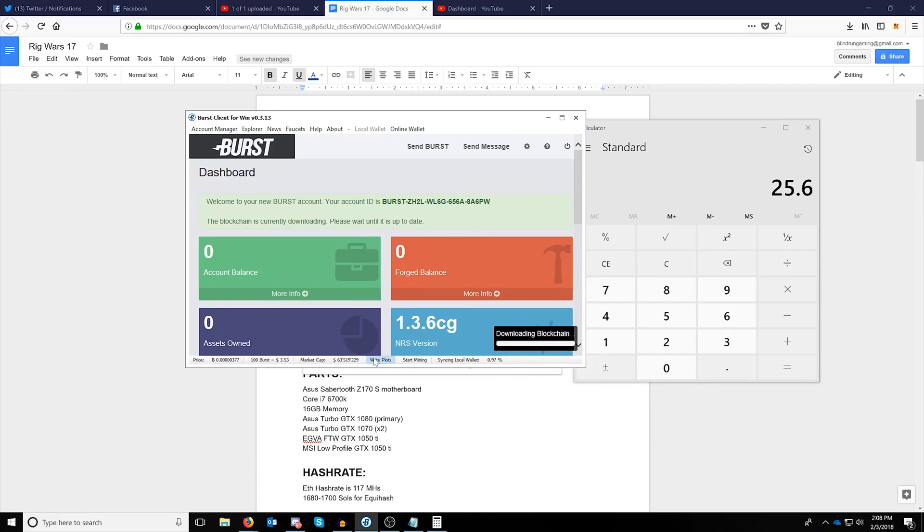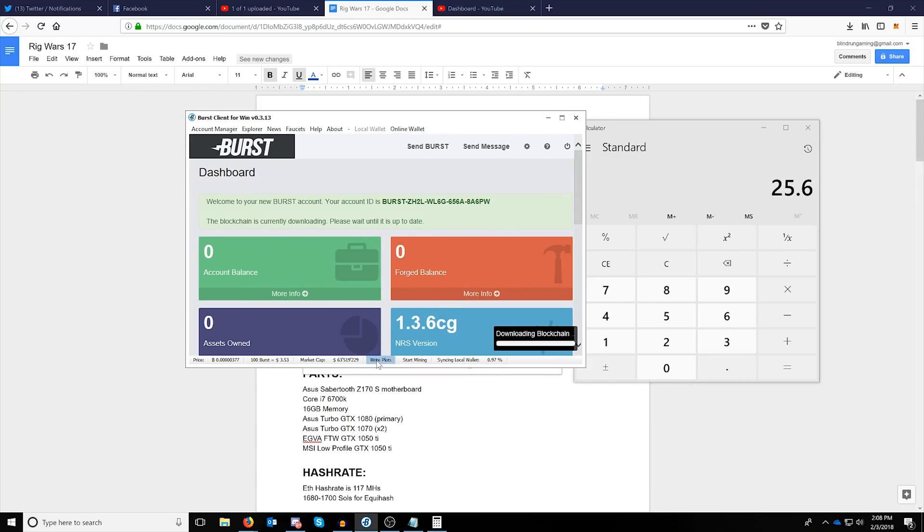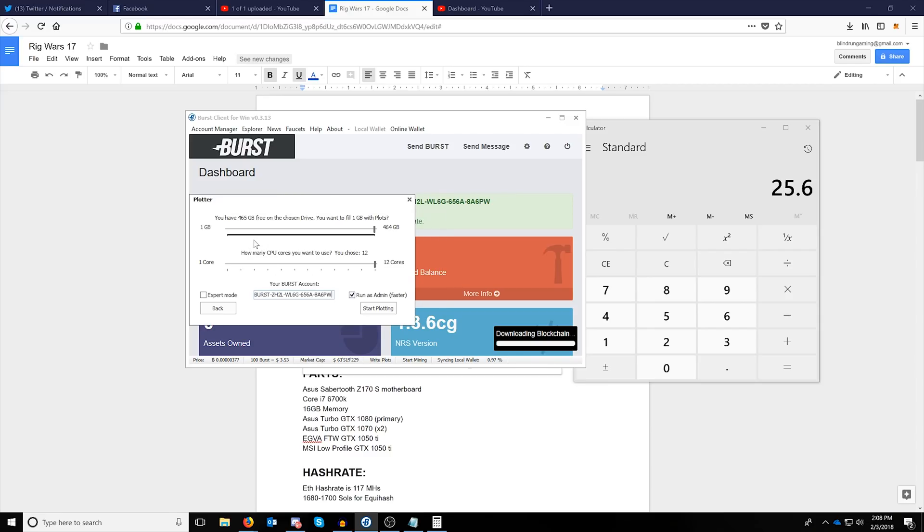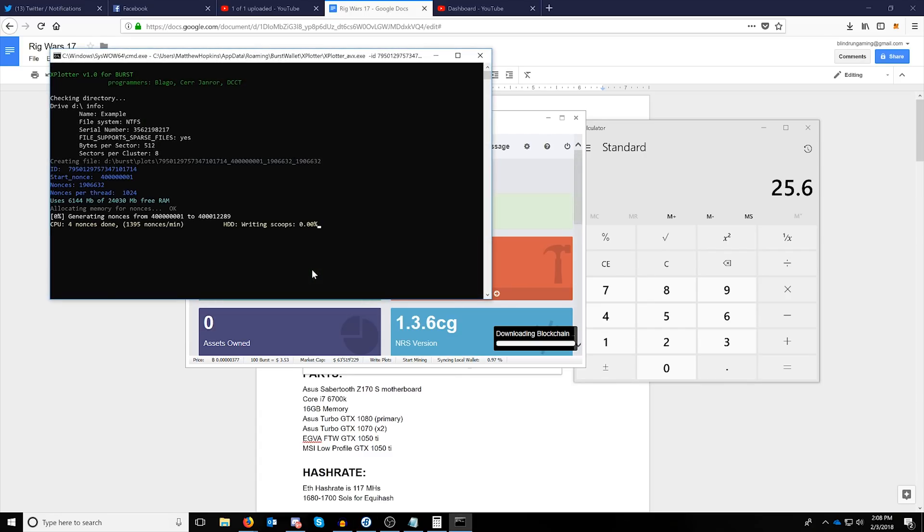But the easiest way to complete this as optimized as possible is just going to be coming back in and running the plotter directly from the burst client wallet, selecting the 12 cores, putting in your burst account and clicking start plotting. At this point it will start plotting.